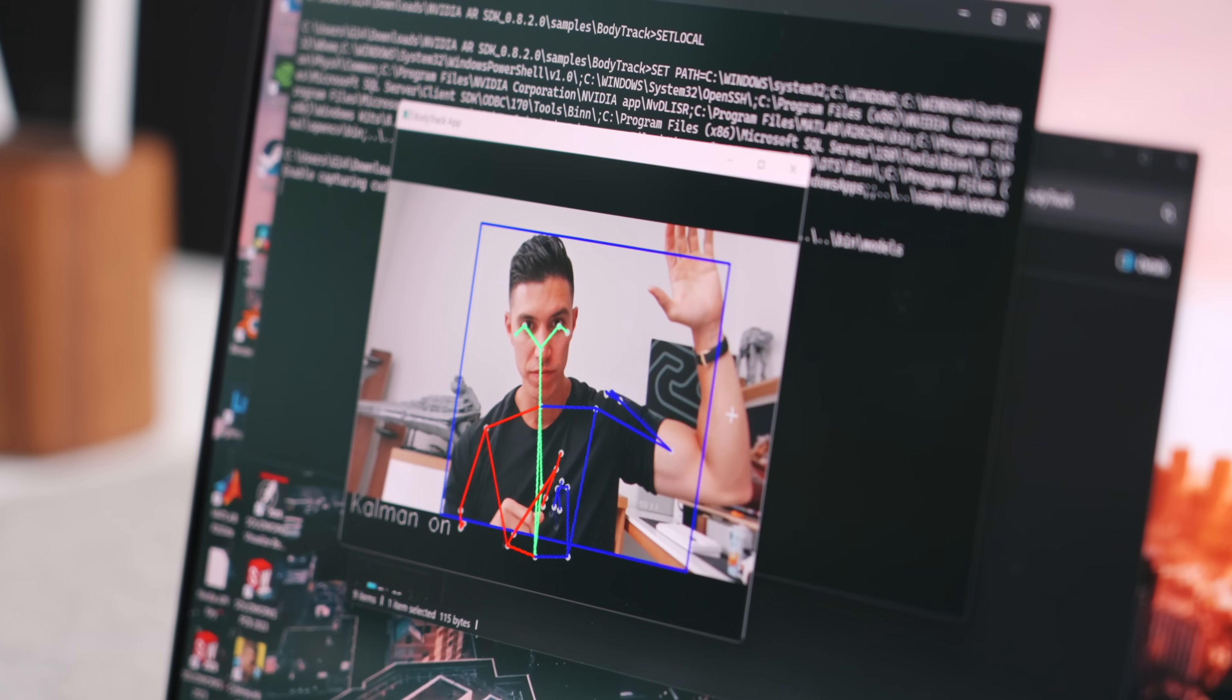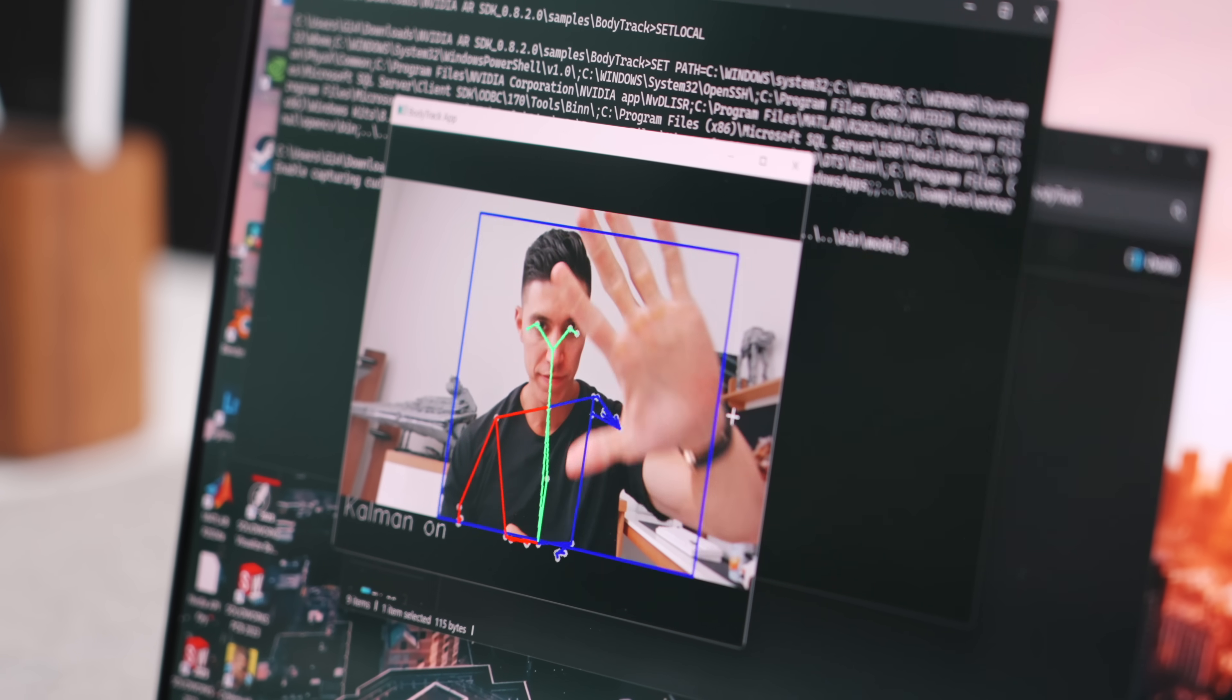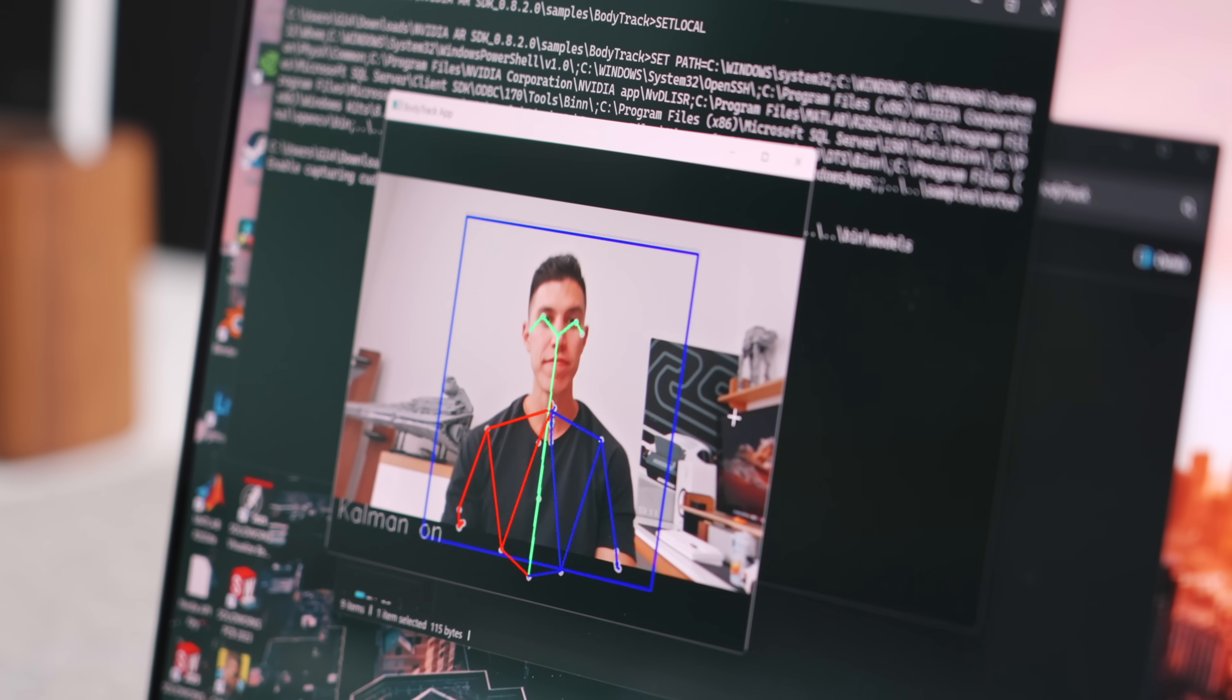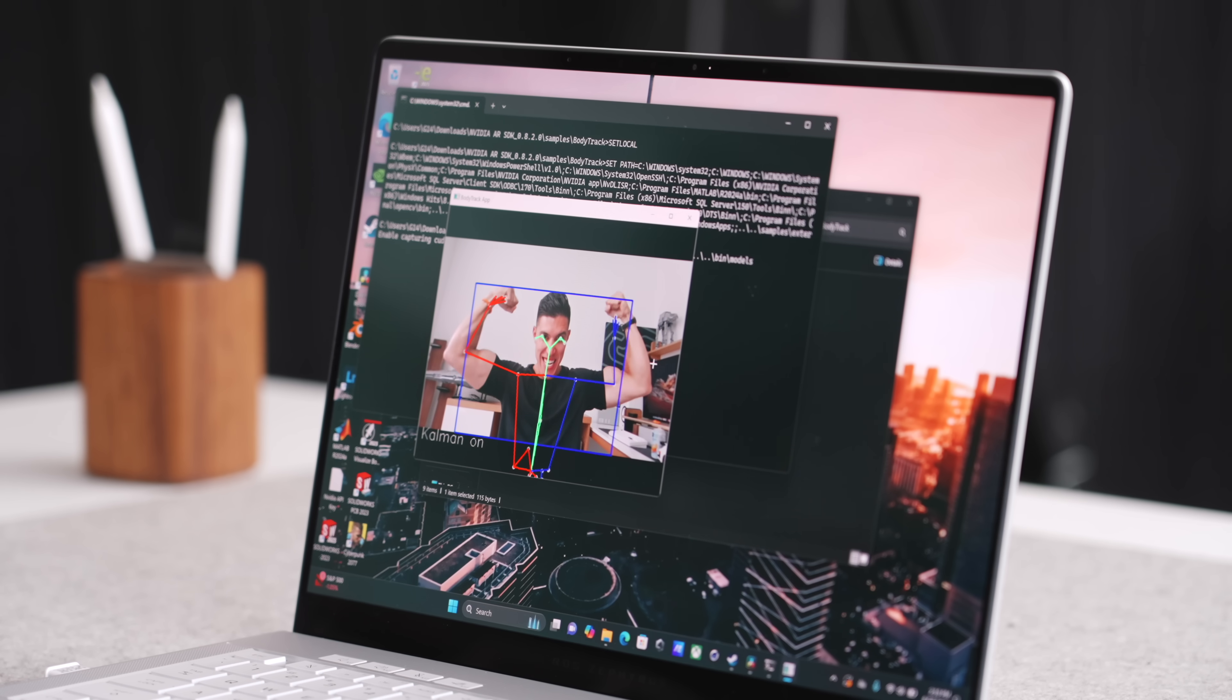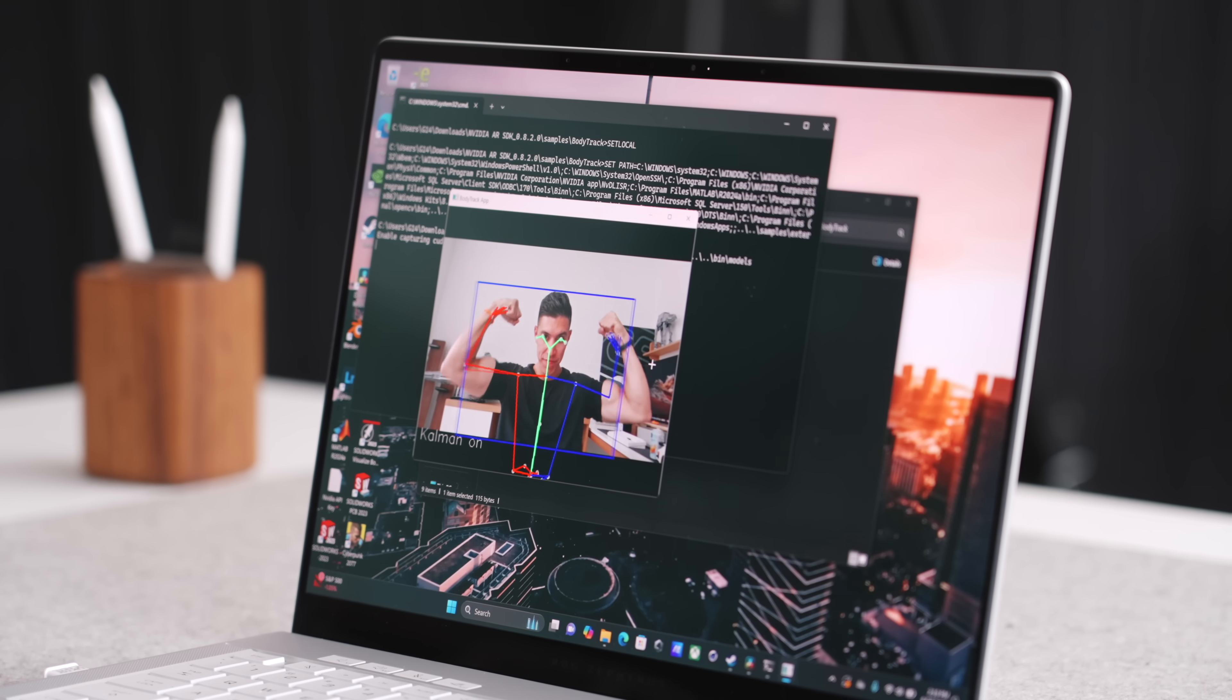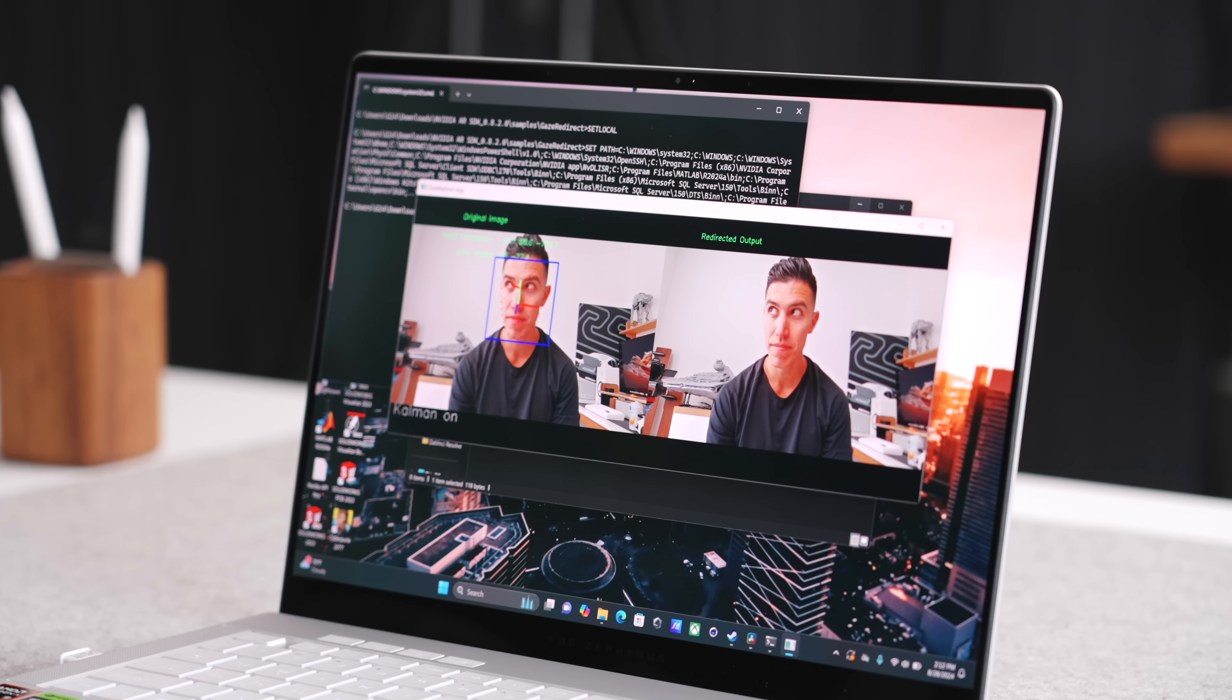One cool test that I ran for machine learning was with Nvidia AR body track. With Maxine SDK, you can actually see the program tracking in real time. Once again, all of my body movements, I thought that was super cool. Once again, that's just one of the examples of what you can do with an RTX card.